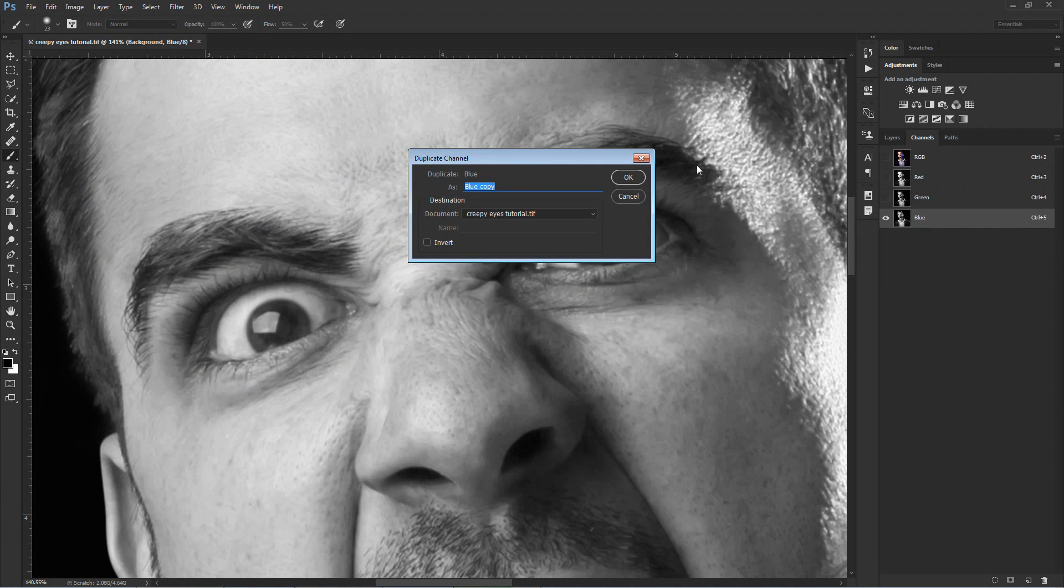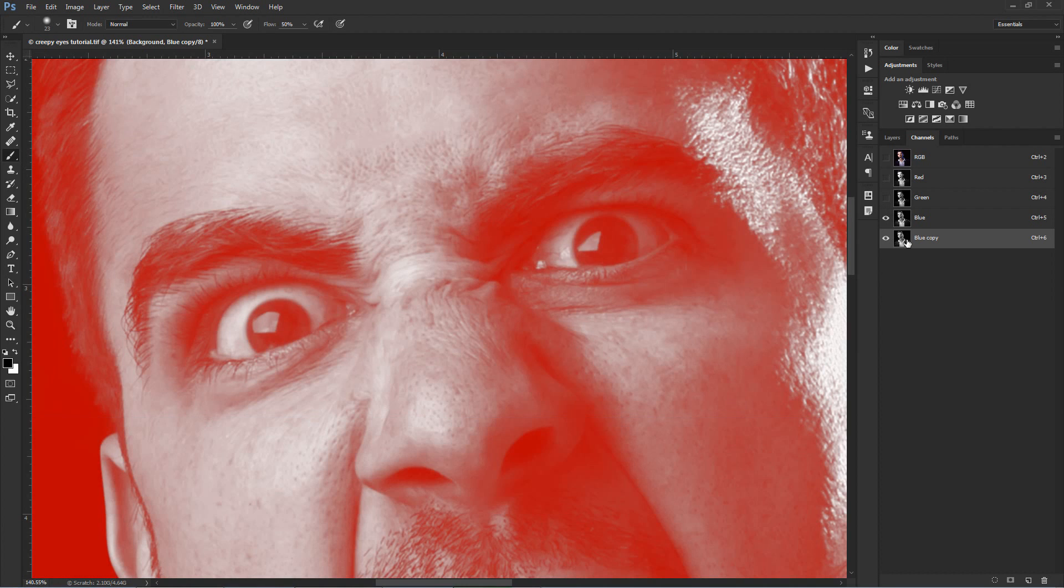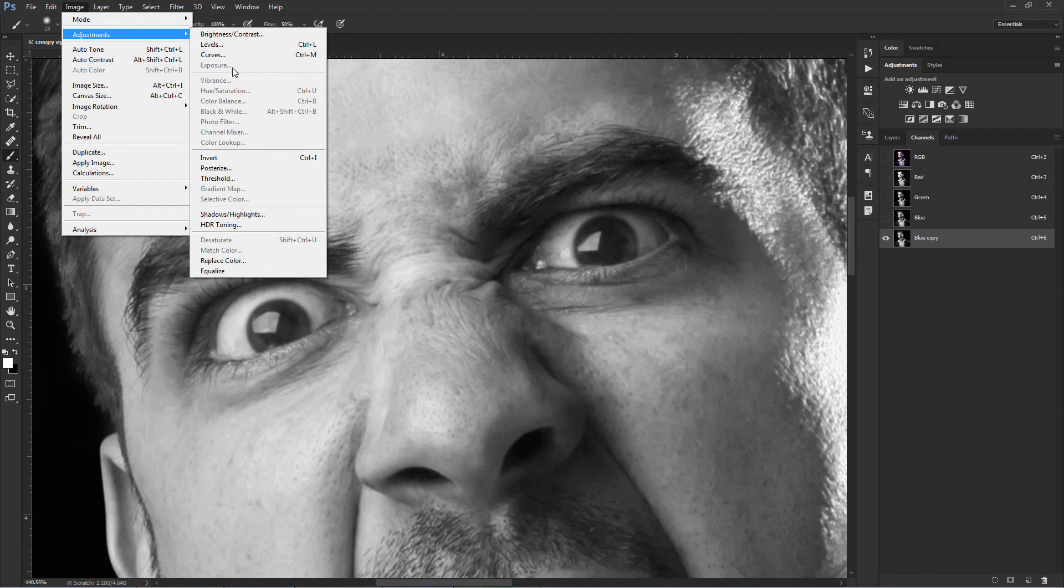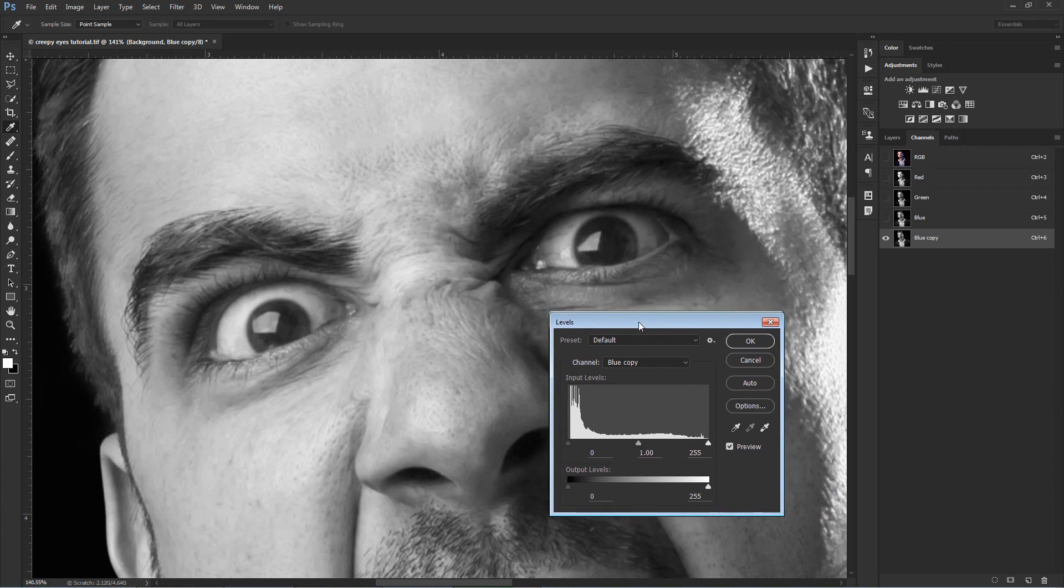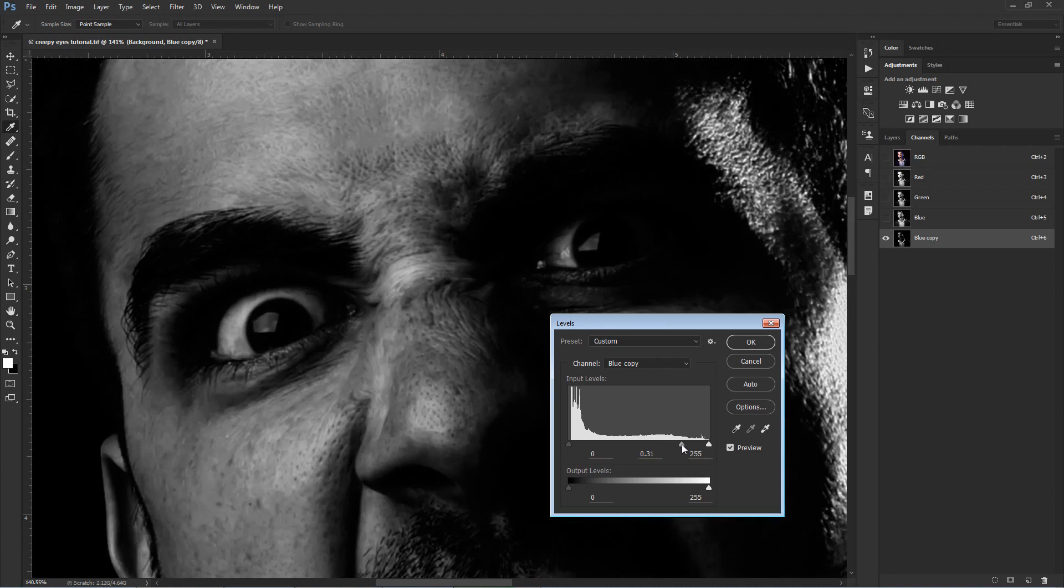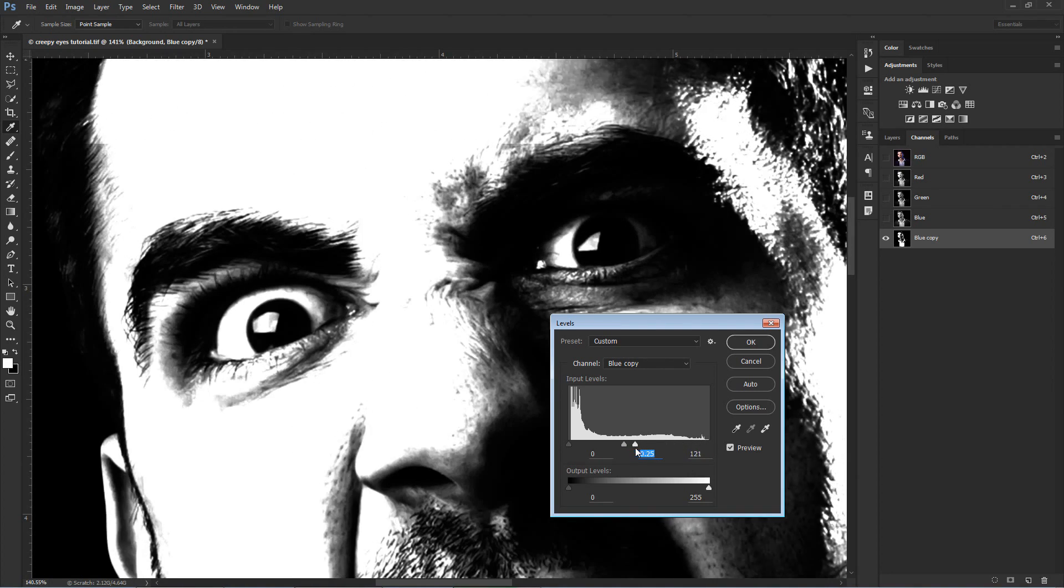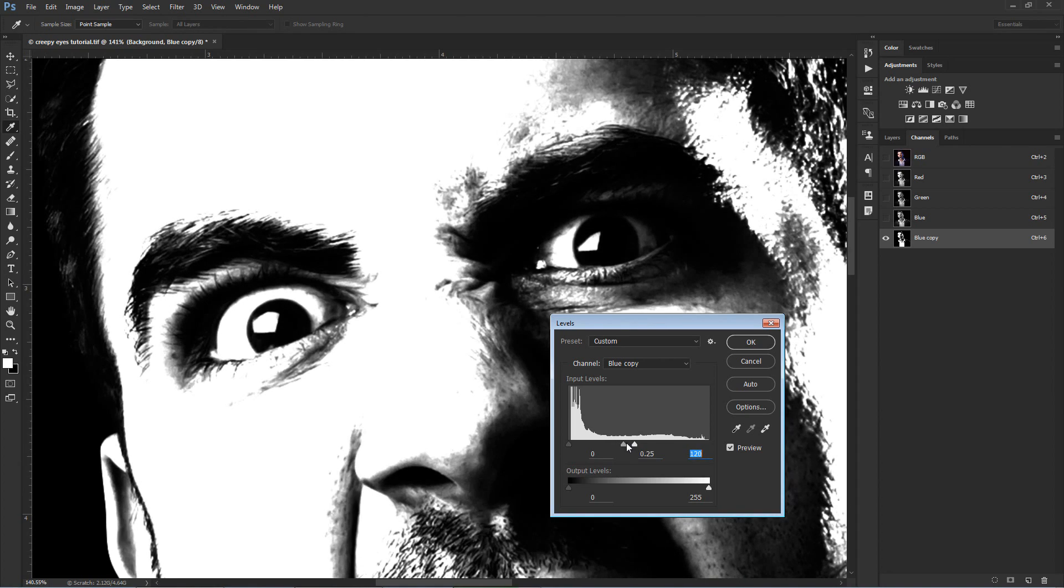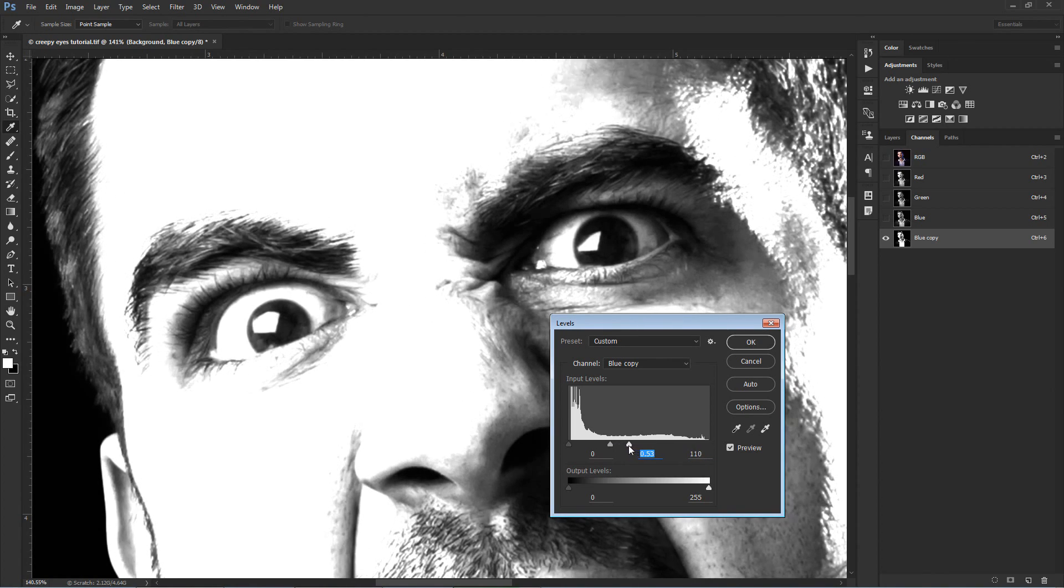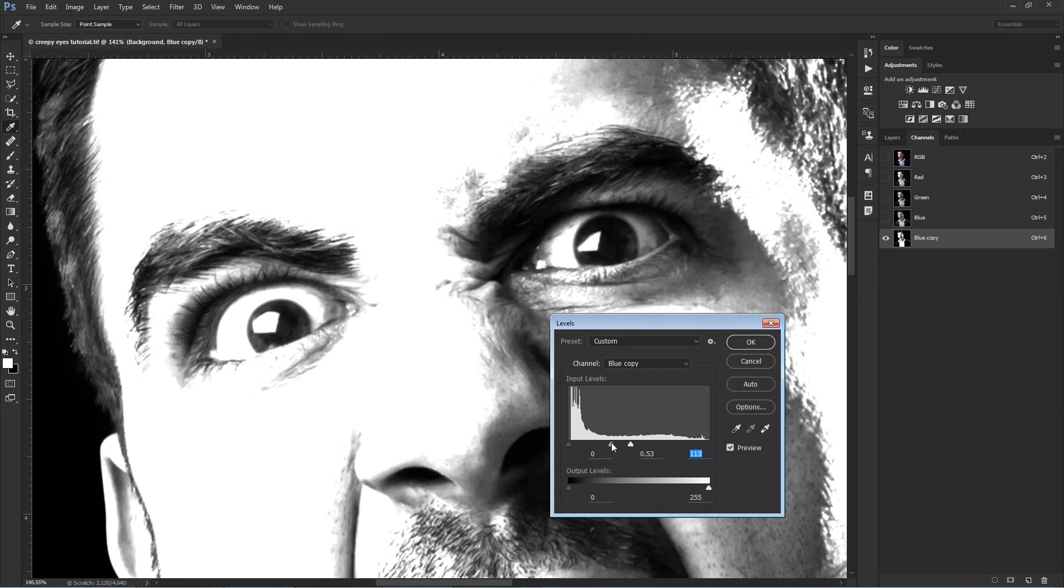Then go to Image, Adjustments, Levels or press CTRL-L. Create some contrast between the reflections and the rest of the eye. You can do this by moving the middle point to the right and then grabbing the highlights point and moving it to the left. When you're satisfied with the result, just hit OK.